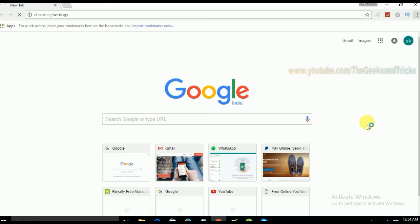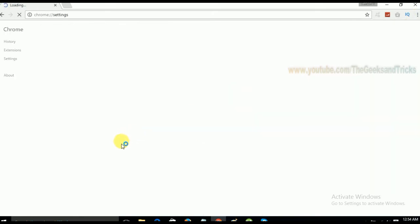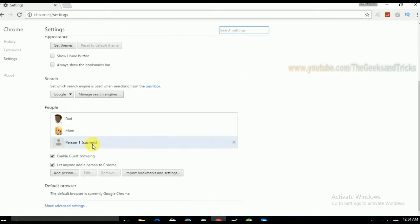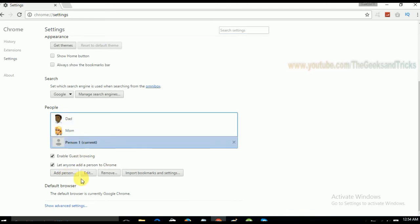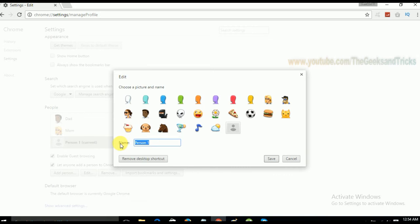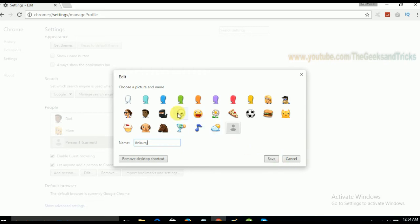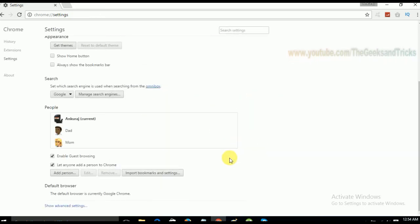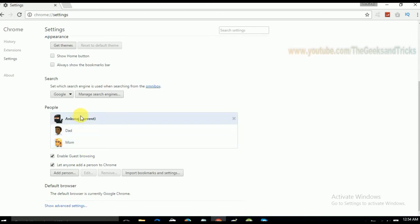It's written as that and actually you can even rename your name as well. For example go to settings again and here in the person just give a click on edit and in the person one just change it to your name or let's say I'm going to give my name here, Ankurad and let's take a cool picture probably this one. And yeah you're good. This is how you do it.